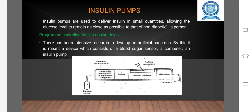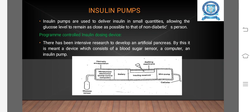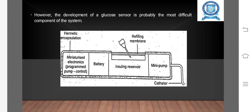Insulin pumps allow glucose levels to remain as close as possible to that of a non-diabetic person through program-controlled insulin dosing. There has been intensive research to develop an artificial pancreas — a device which consists of a blood sugar sensor, a computer, and an insulin pump.